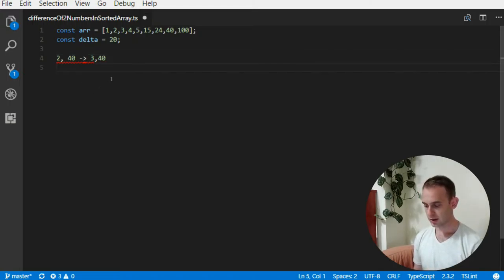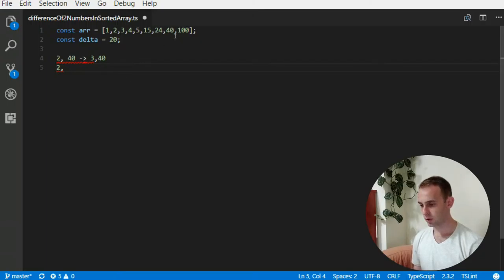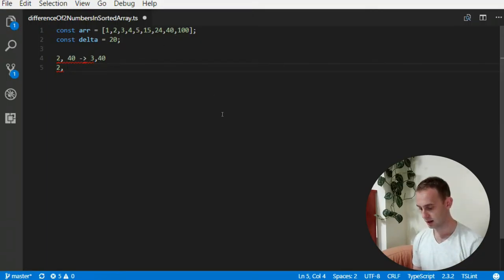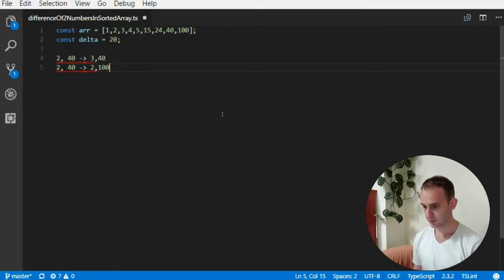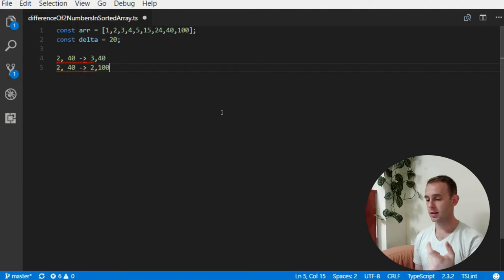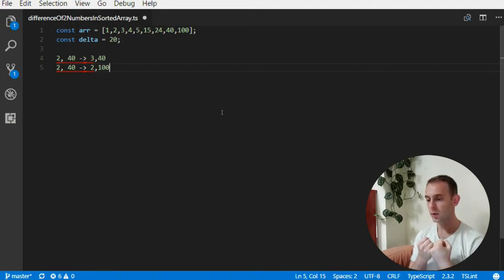And the same goes when I move the right pointer, the 40, one step to the right. From 40 to 100, the distance will always become larger.